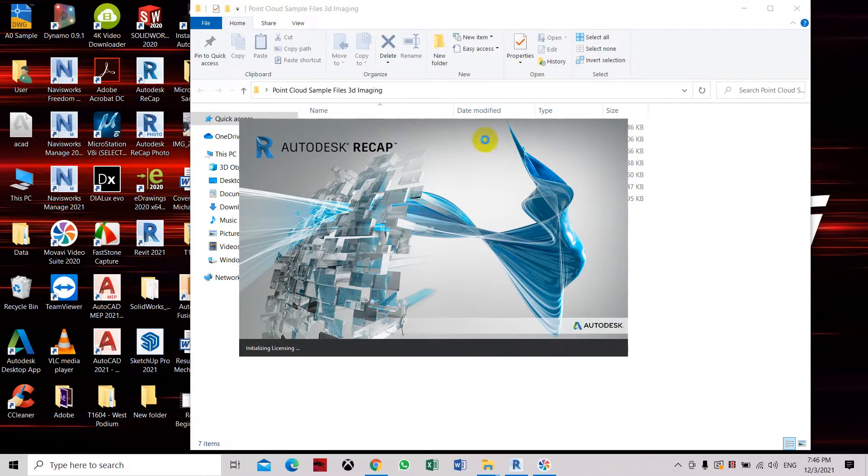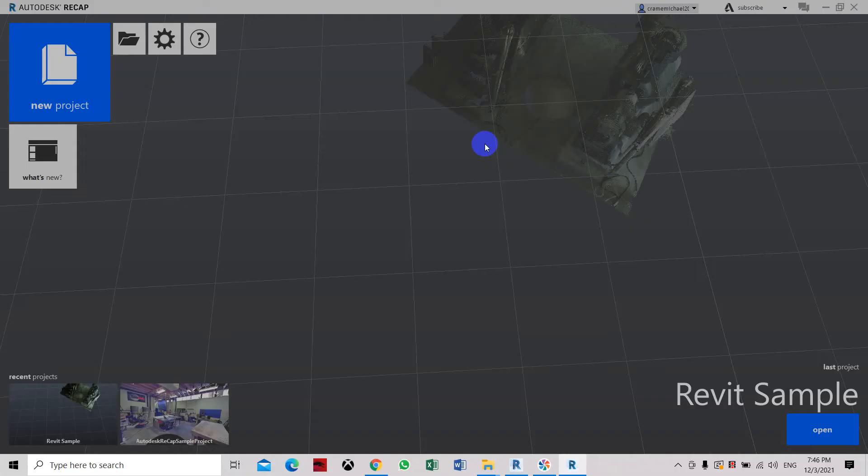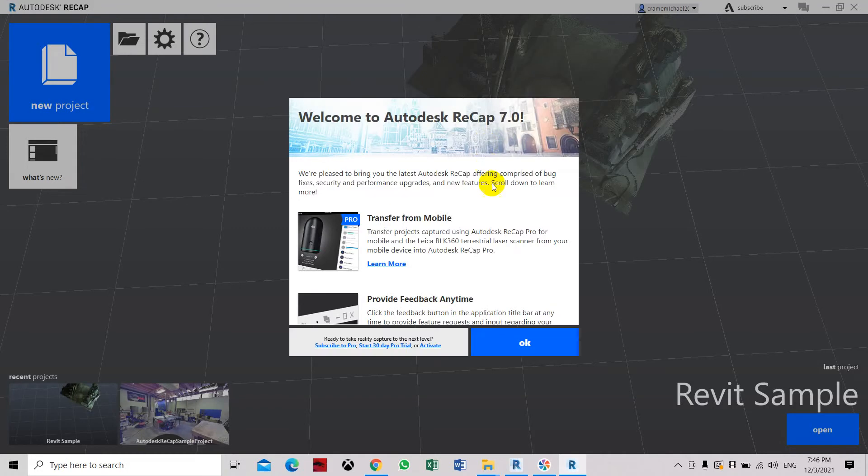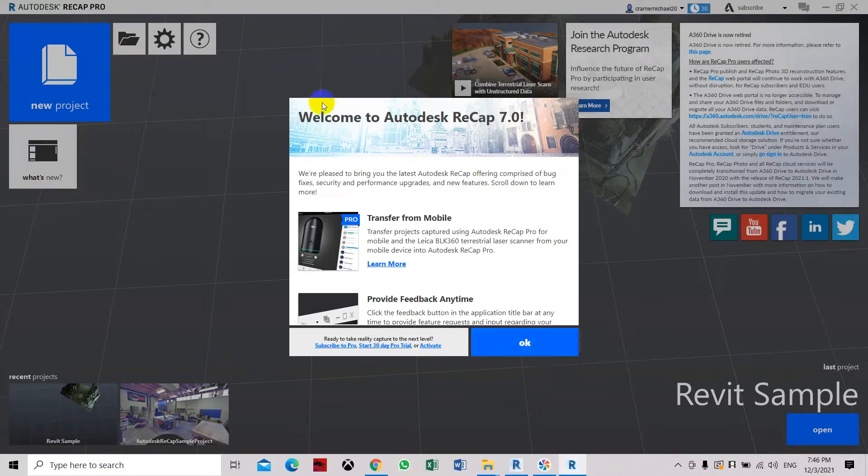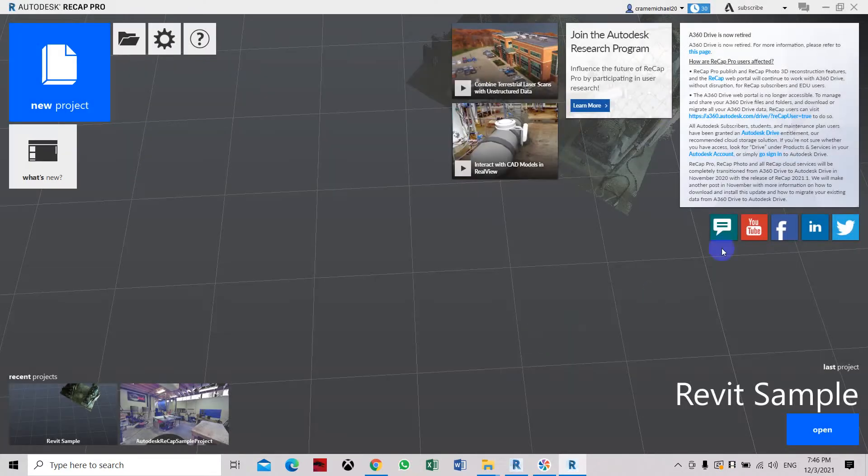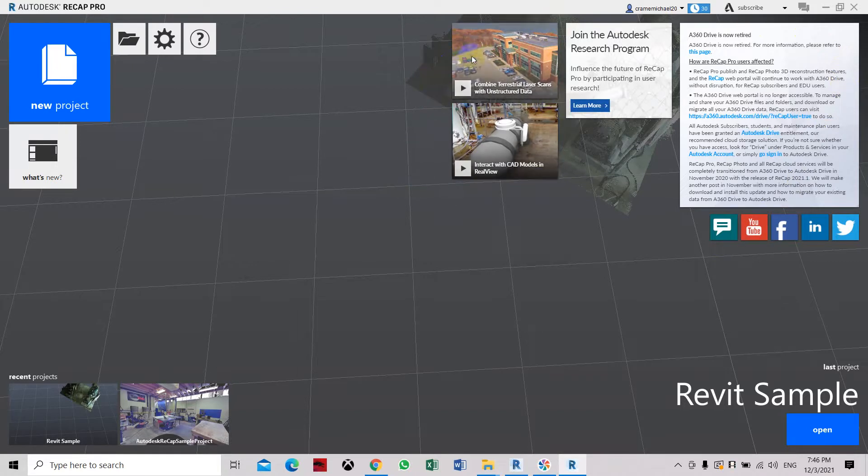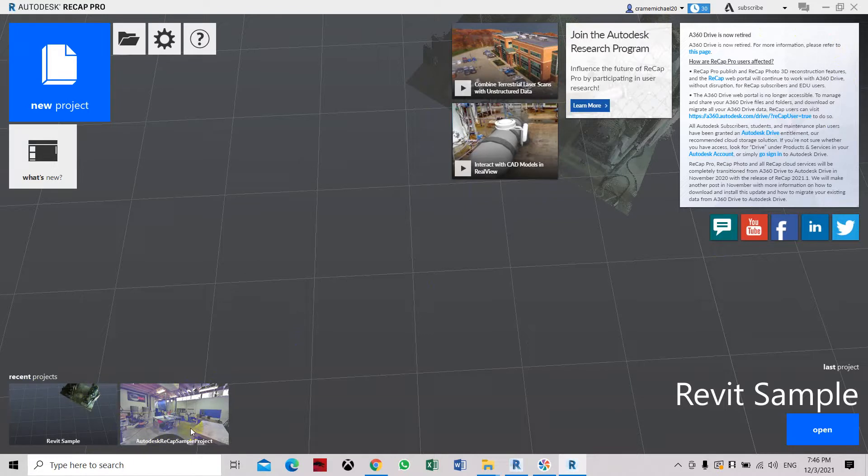Here we are, the first display you're going to see is this part. This is the welcome to Autodesk Recap, this is just a display for your existing projects that you want and the recent projects that you have opened and created. Here we're going to start with a new project.